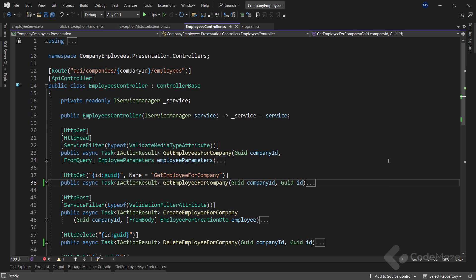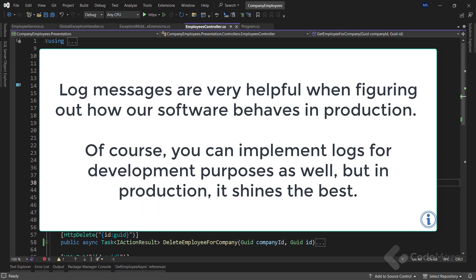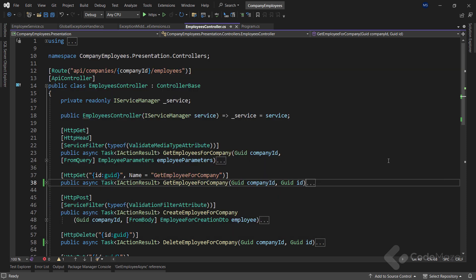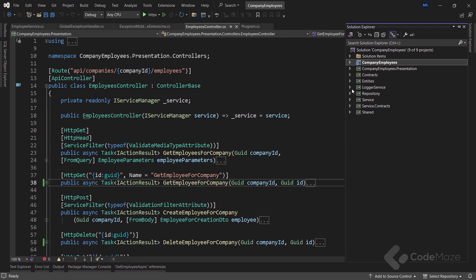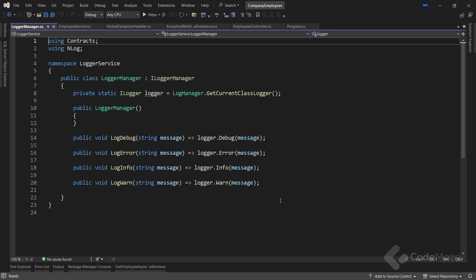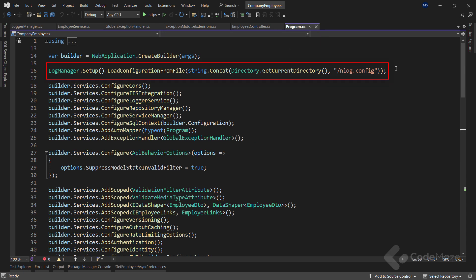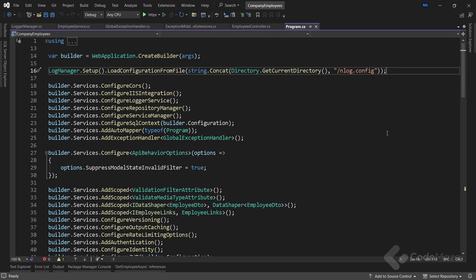The next thing I want to talk about as part of the best practices in web API development is logging. If we plan to publish our application to production, we should have a logging mechanism in place. Log messages are very helpful when figuring out how our software behaves in production. Of course, you can implement logs for development purposes as well, but in production, it shines the best. .NET Core supports a logging API that works with a variety of logging providers. Therefore, we may use different logging providers to implement our logging logic inside our project. Here, I use the nLog library to create a custom logger for this project. The nLog is a great library to use for implementation of our custom logging logic. It is easy to extend, supports structured logging, and is very easy to configure. We can log our messages in the console window, files, or even database.